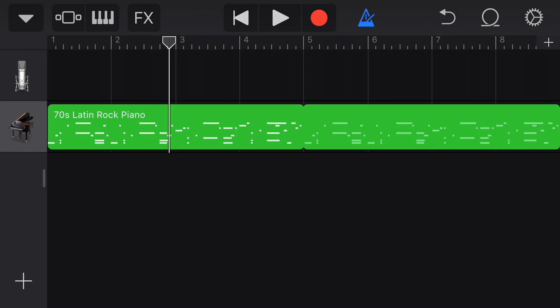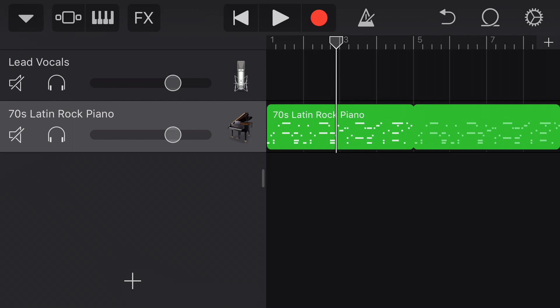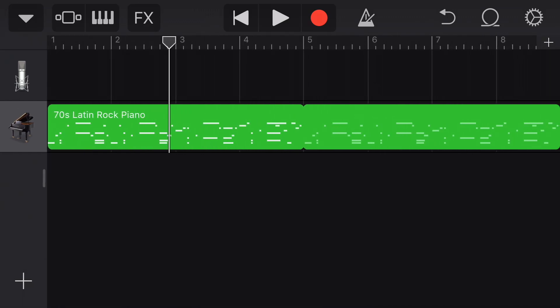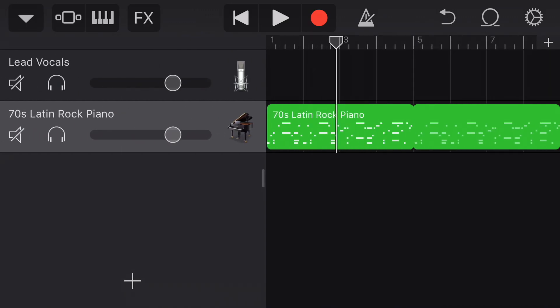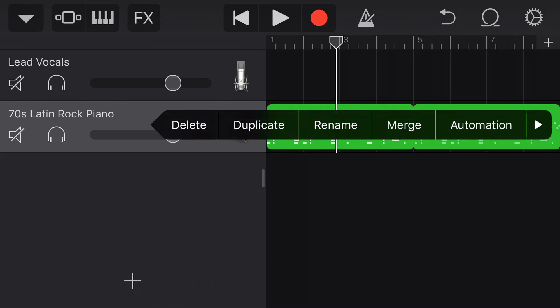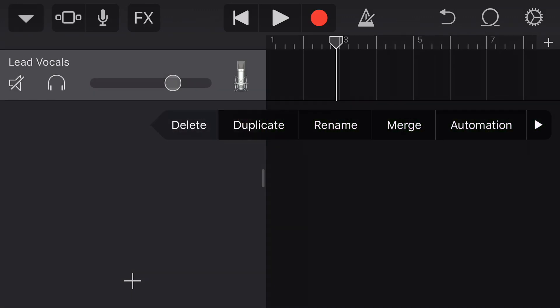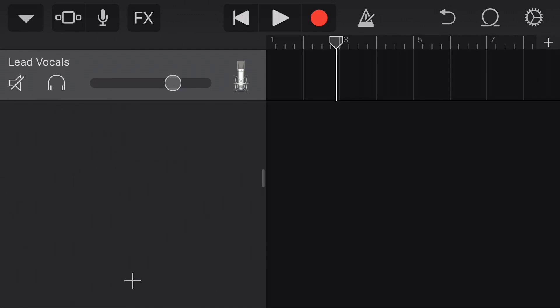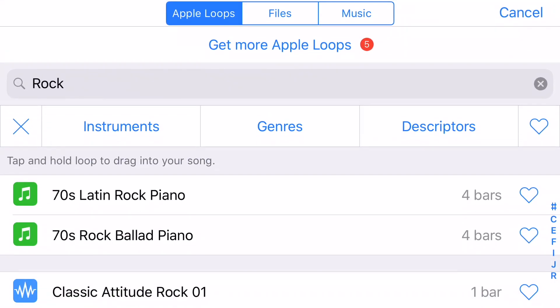The metronome is also playing and you hear it clicking at the top. If you don't want to hear the metronome, you can click the blue metronome button and turn it off — it'll go gray or white. I'm going to expand that track a little bit by dragging it to the right. I'll tap on the piano and when the delete button comes up, I'll choose delete. Now I'm going back to loops.